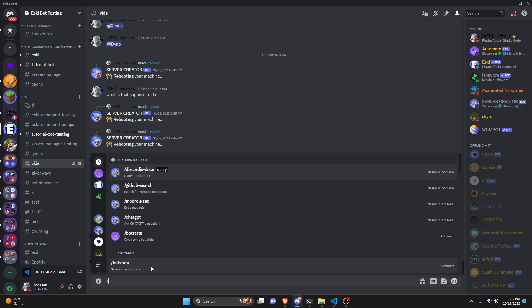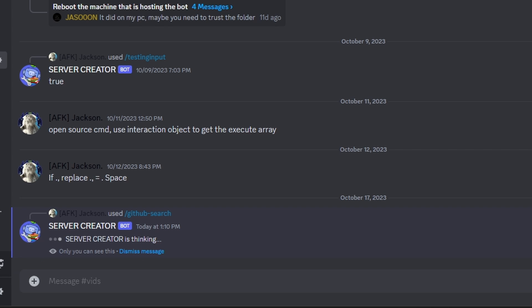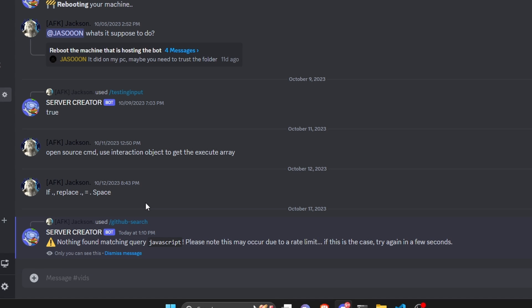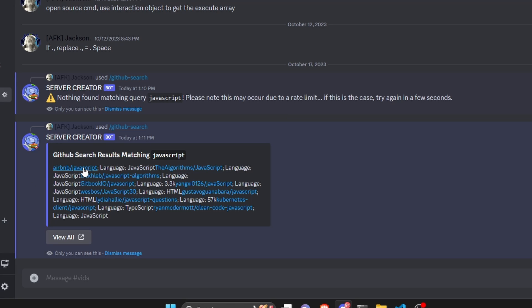Over in the Discord server, we can go ahead and test this out. I'm going to use the GitHub search command and in our query search for something basic — let's go with JavaScript. What's actually happening is it's opening up a hidden browser and sending our results. To start off, we get an error saying nothing found matching JavaScript. The reason we're getting this is because we're being rate limited — GitHub rate limits these kinds of searches every now and then. So after the rate limit, we can try the exact same thing again and send it.